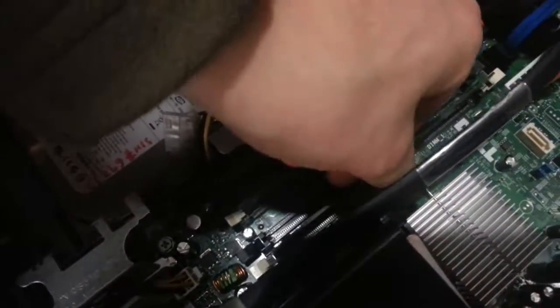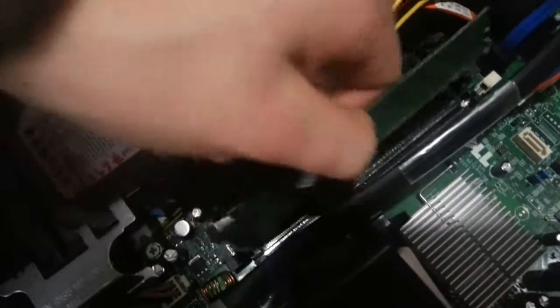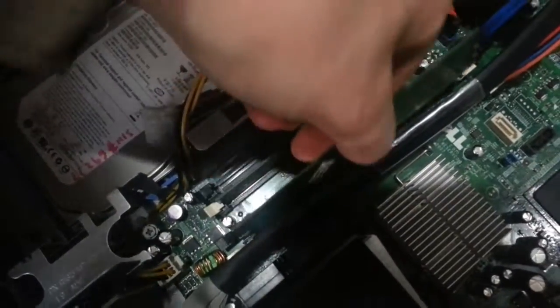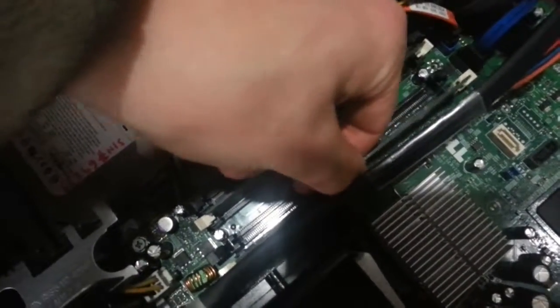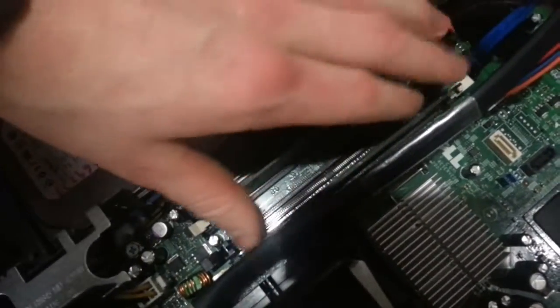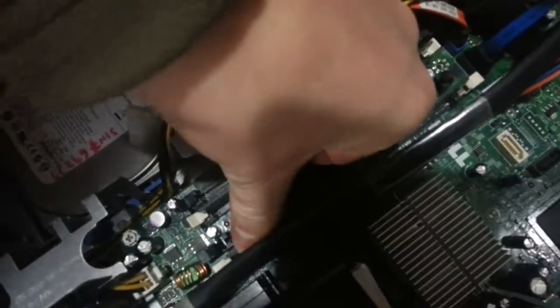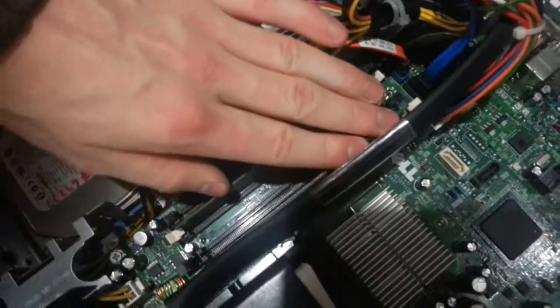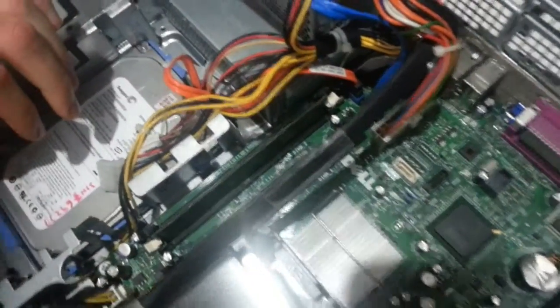Now do the same with the other side. Line it up in the slot. Press down on one side until you hear it click and then press down on the other side.